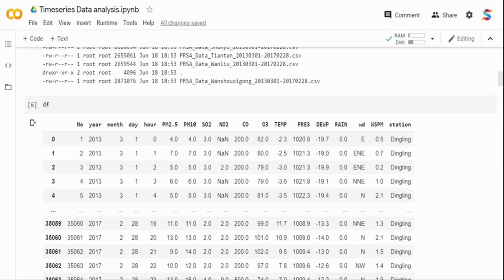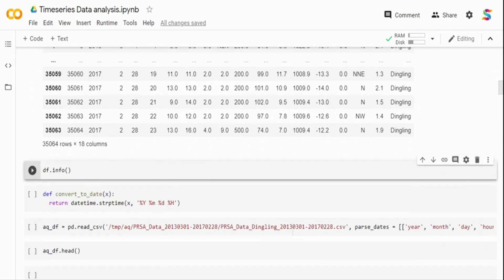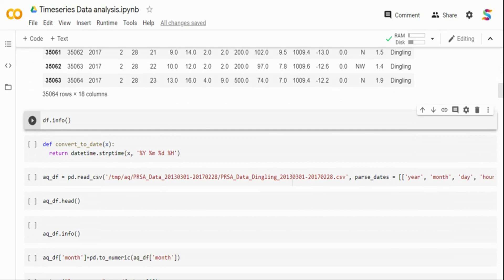The other variables include SO2 (sulfur dioxide), NO2 (nitrogen dioxide), CO (carbon dioxide), O3 (ozone), temperature, pressure, dew point temperature, rain (precipitation), wind direction (east, north, northeast, etc.), wind speed, and the station name. In the univariate analysis first, and then in multivariate, we'll see the effect of other variables with PM2.5.